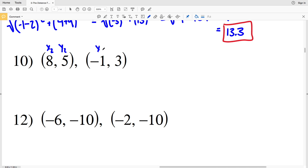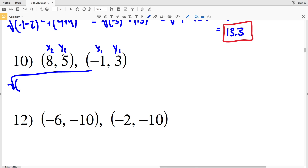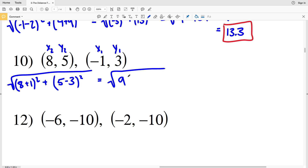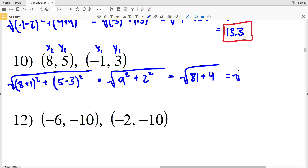For number 10, let's make (8, 5) be x₂y₂ and (-1, 3) be x₁y₁. Note that as long as we subtract x₂ minus x₁ and y₂ minus y₁ in the same order, the labeling doesn't matter. D equals the square root of (8 plus 1) squared plus (5 minus 3) squared, giving us the square root of 81 plus 4, which is the square root of 85. That gives 9.21, rounding to 9.2.